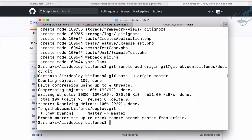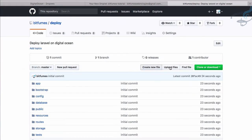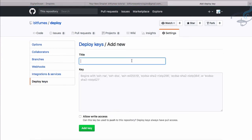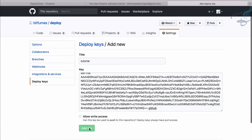Now let's connect our server with GitHub via the SSH key. Copy the key once more, go to Settings, then Deploy Keys, click Add Deploy Key, name it 'for tutorial', paste the key. There's an option for write access — I don't want write access from the server since we always write from localhost. Click Add Key.